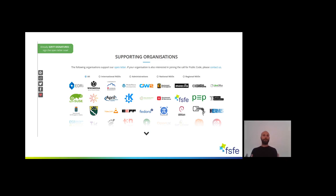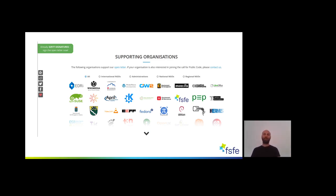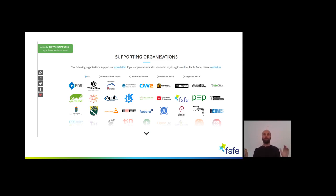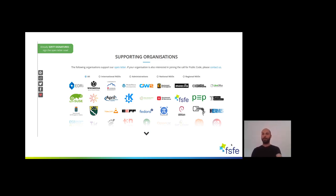Thank you for listening. I hope you want to get active here — that would be awesome. Thanks for joining me for this talk. I wish you a very nice ongoing conference. Enjoy the rest of the conference, bye bye.